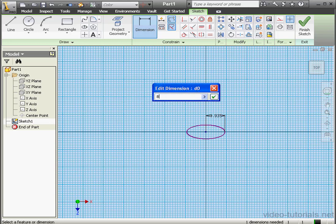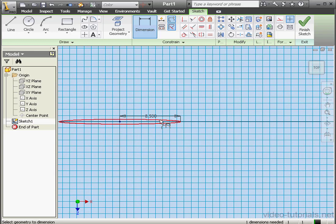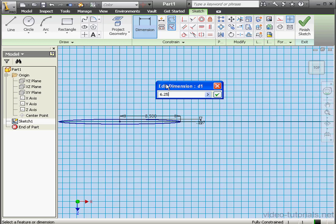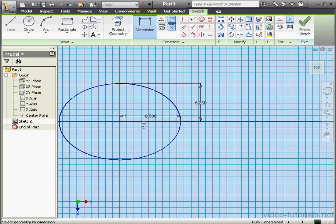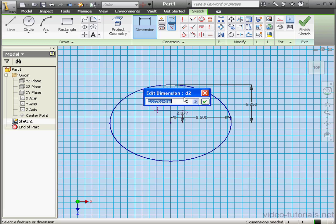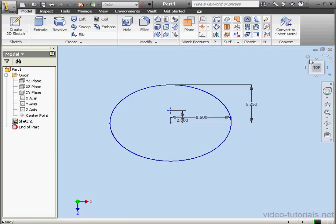We'll apply some dimensions: 8 and a half inches this way, and the second dimension let's make 6 and a quarter inches. Lastly, let me place a point here — that's going to be for the center of the drain pipe. I'm going to offset it from the center point by 2 inches. Let me apply a vertical relation. And we're ready to exit this sketch — Finish Sketch.